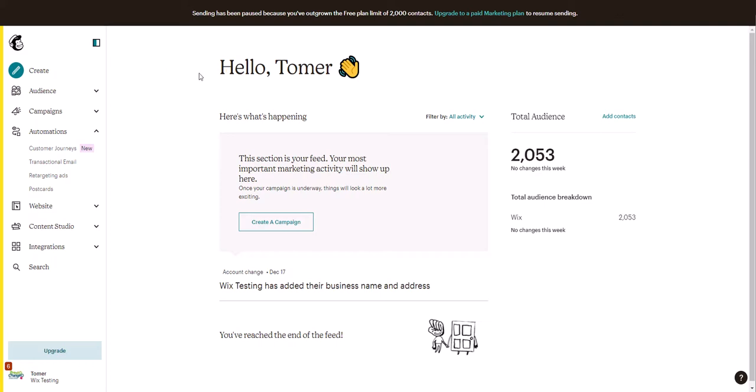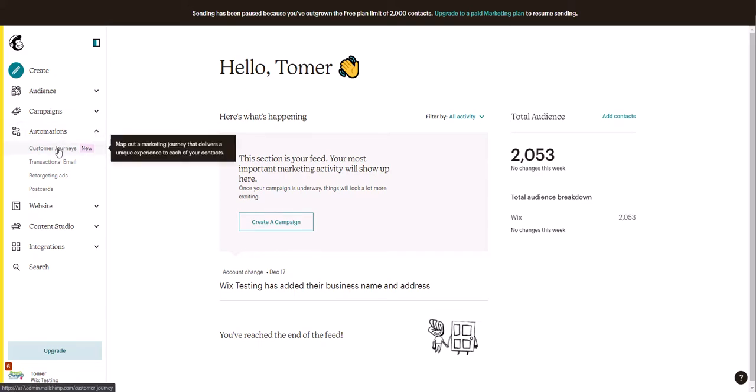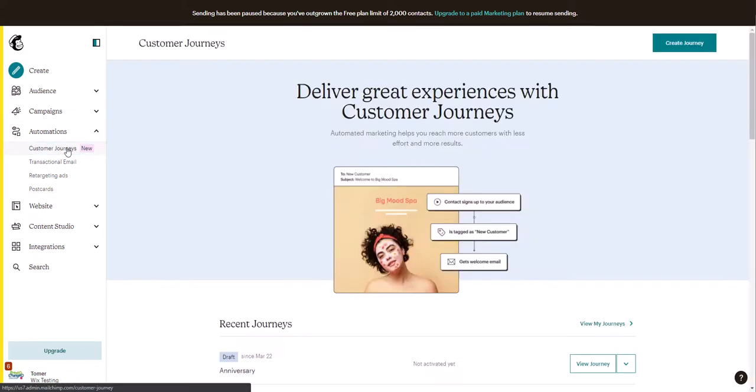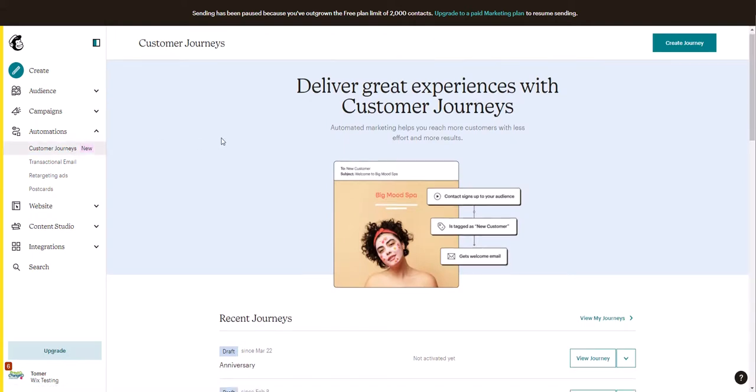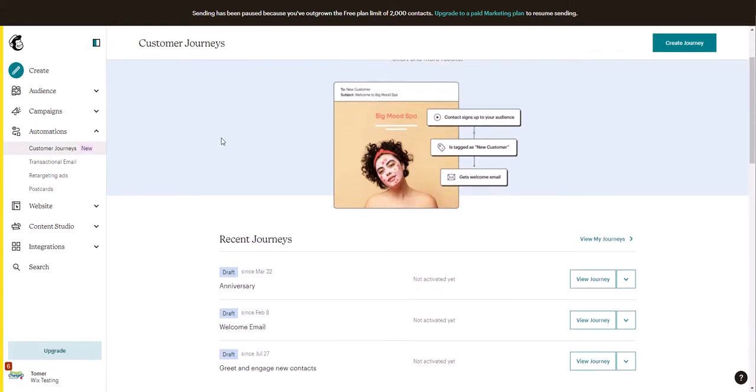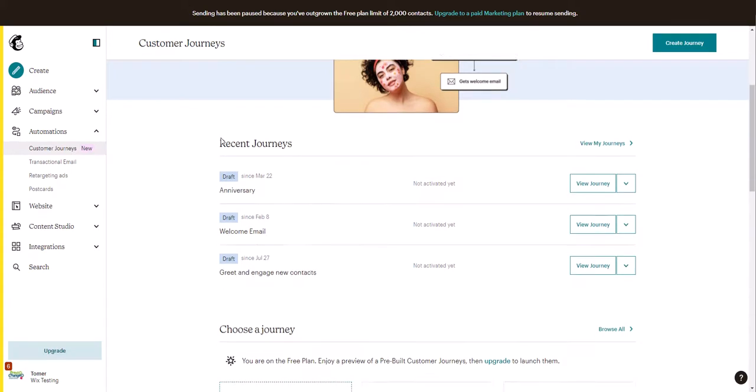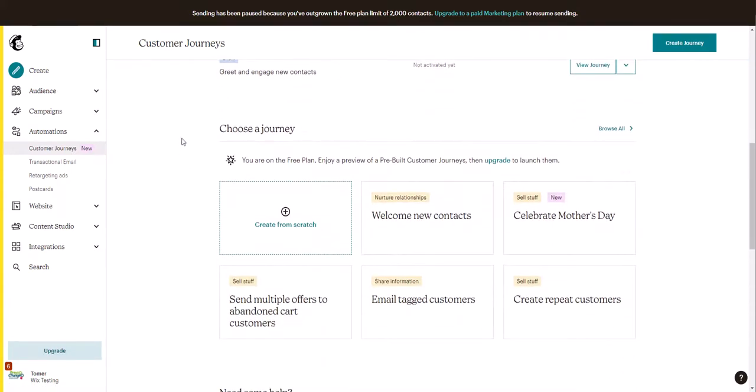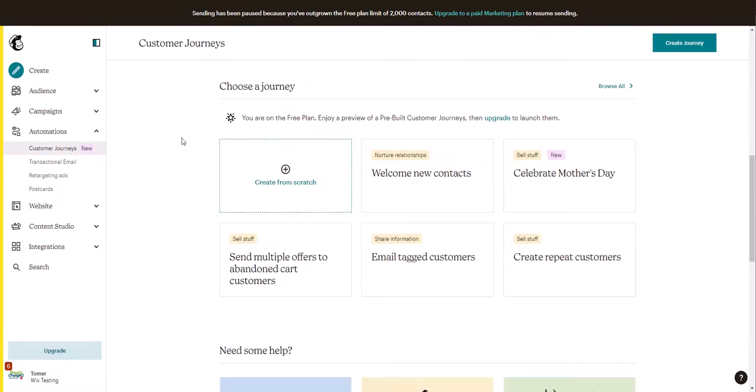You will want to log into your Mailchimp account and then on automation click on customer journeys. Mailchimp has a few journeys or automations pre-made that you can select from. So we would want to scroll down the page, sell stuff, and send multiple offers to abandoned cart customers.